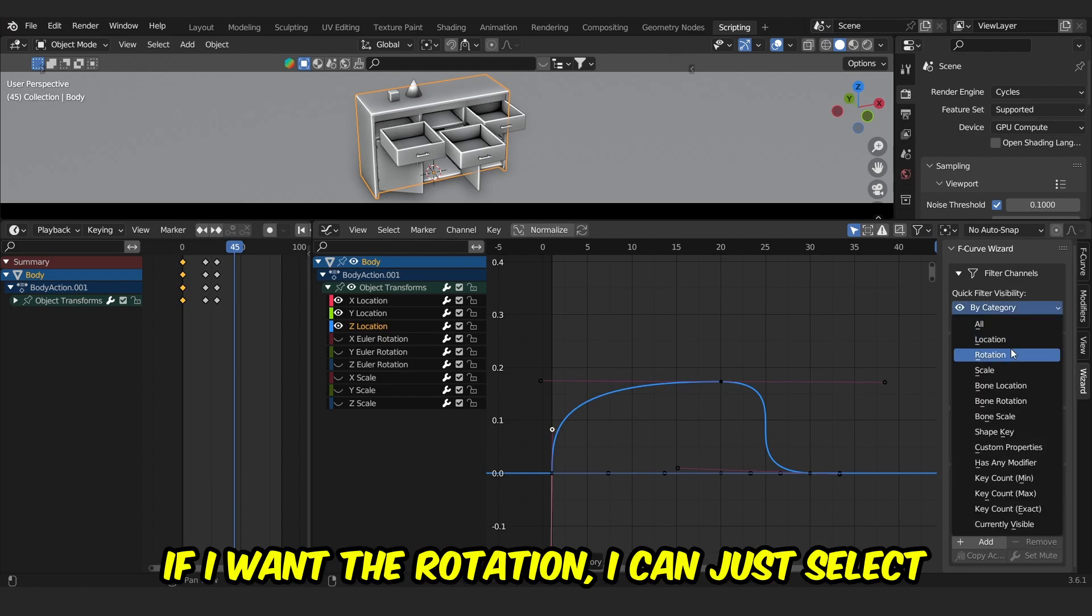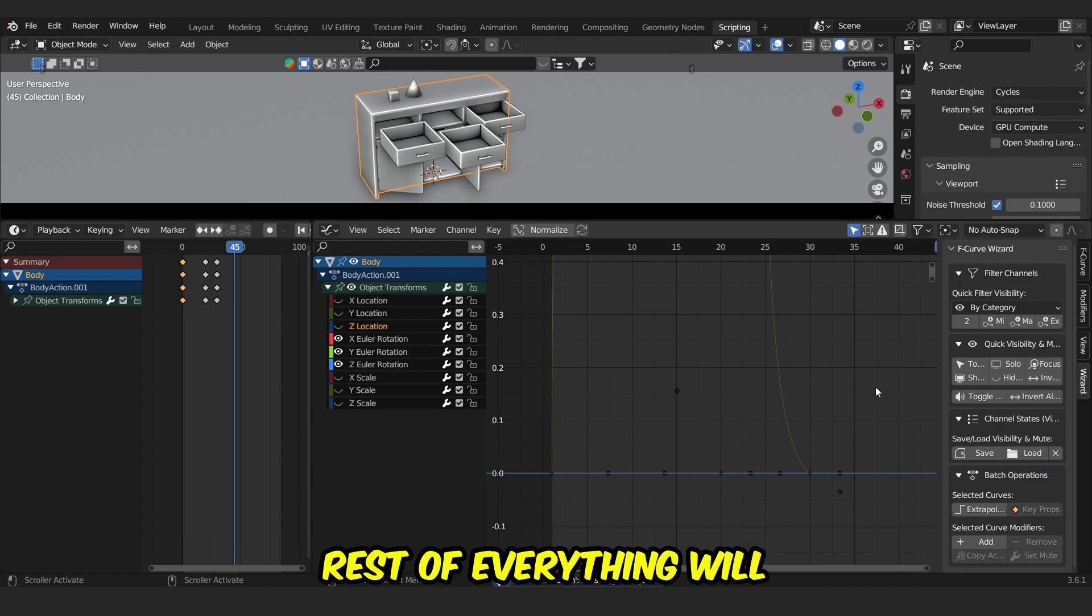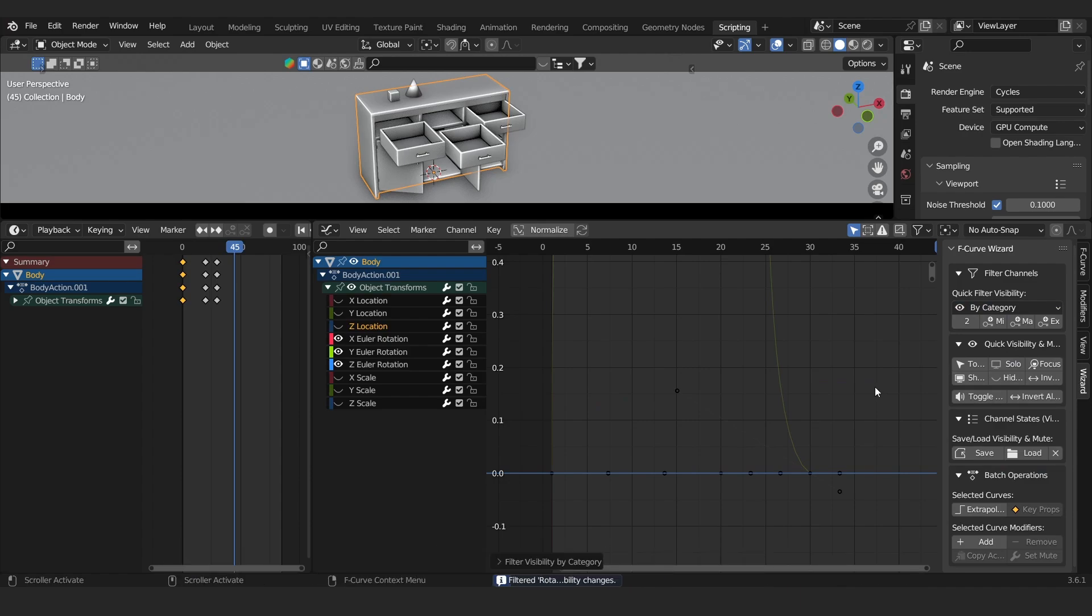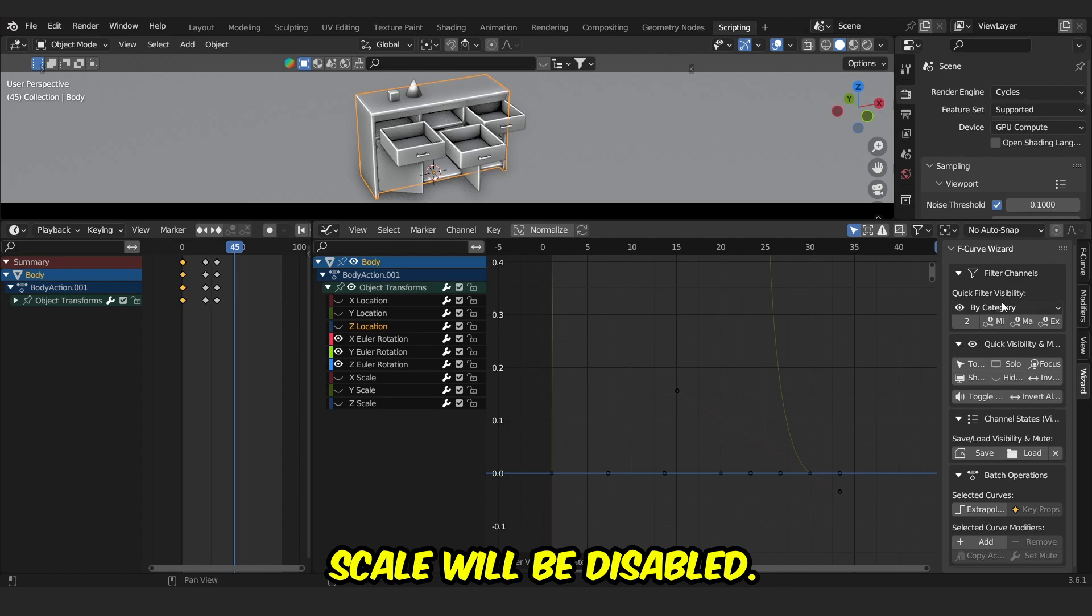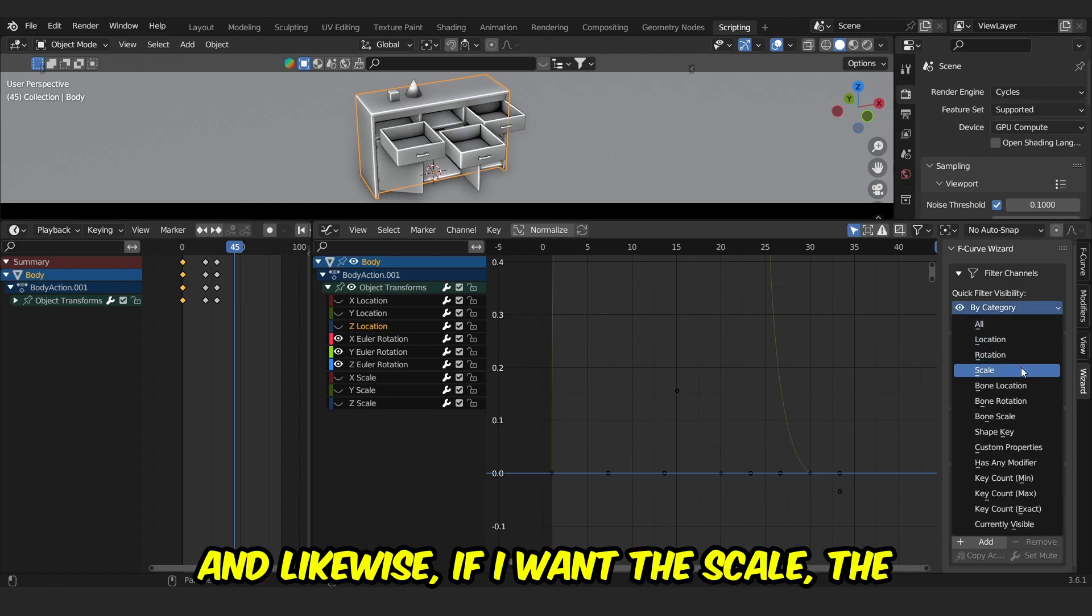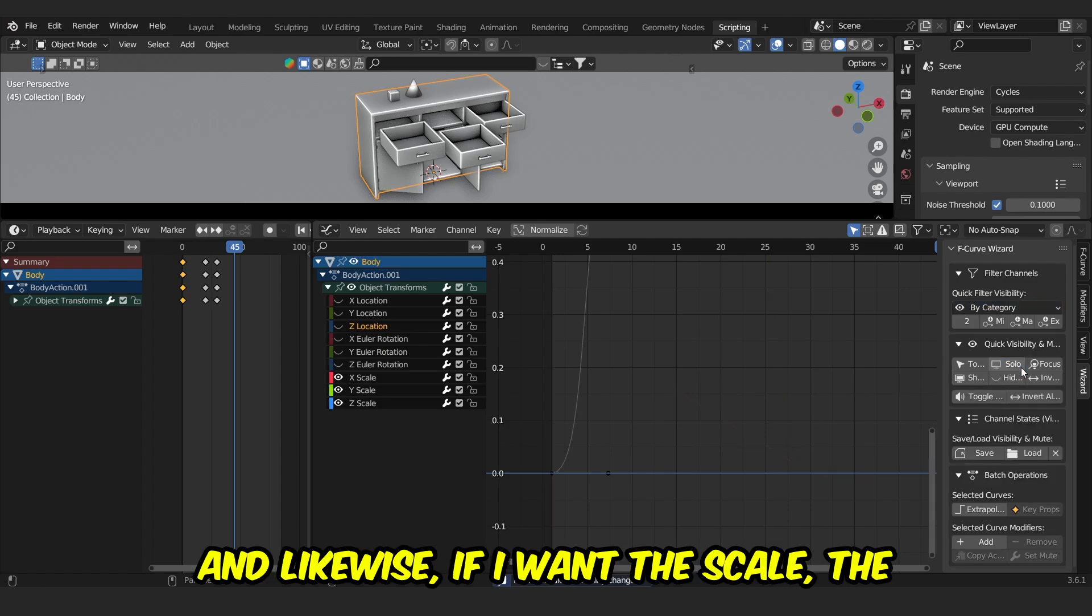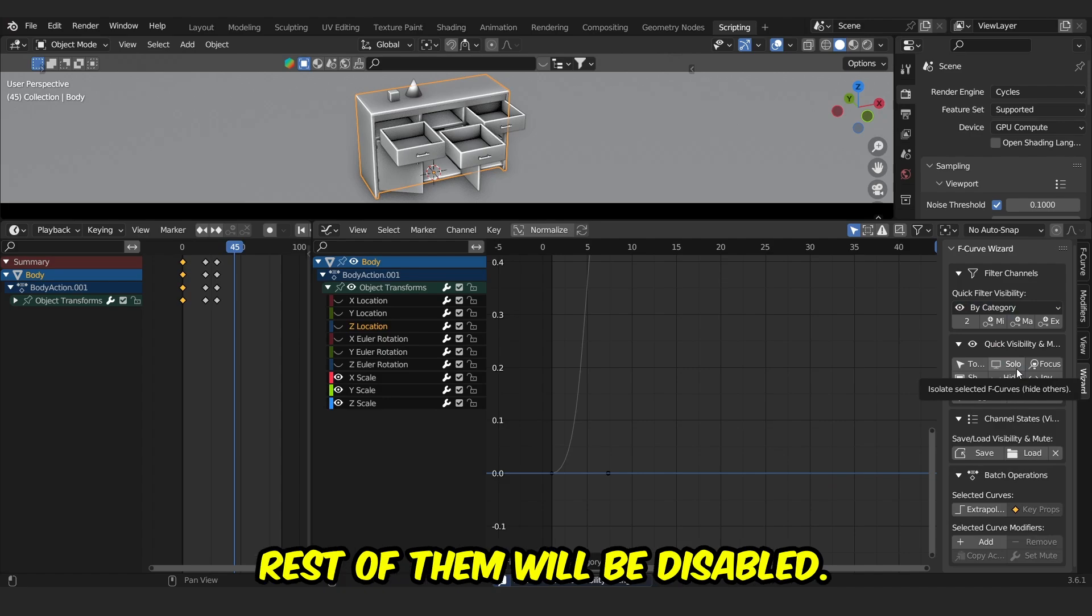And if I want the rotation, I can just select the rotation, and rest of everything will be disabled. That means location and scale will be disabled. If I want the scale, the scale will be visible and rest of them will be disabled.